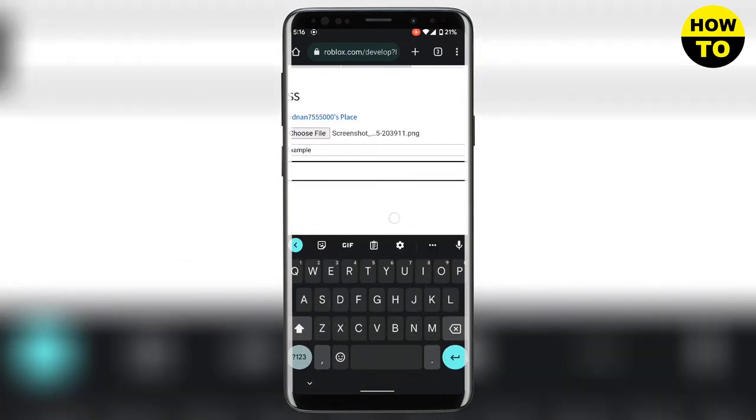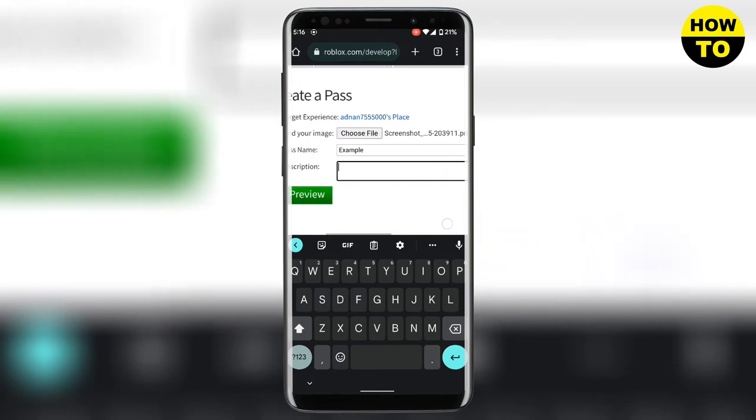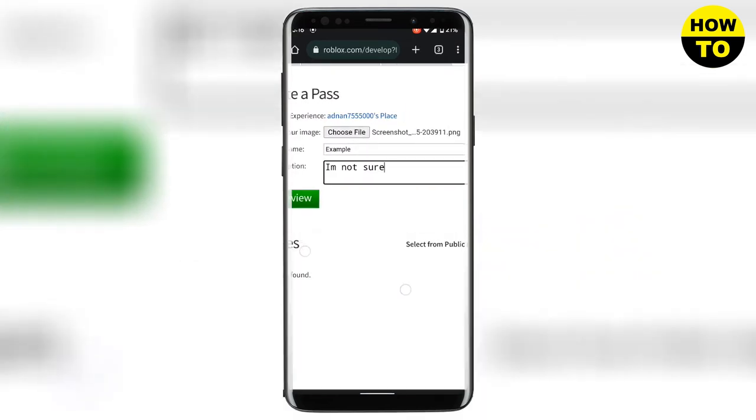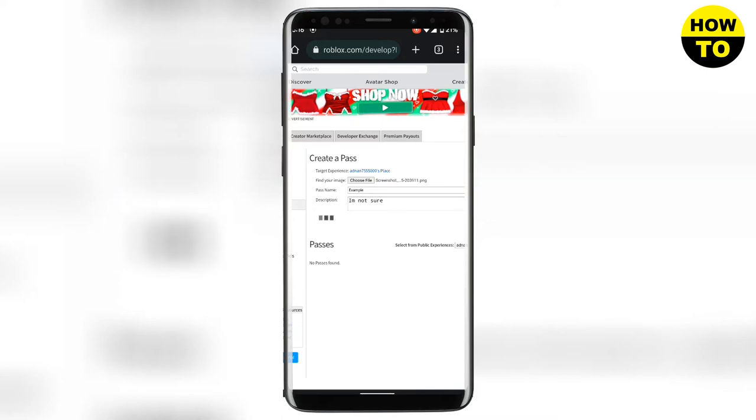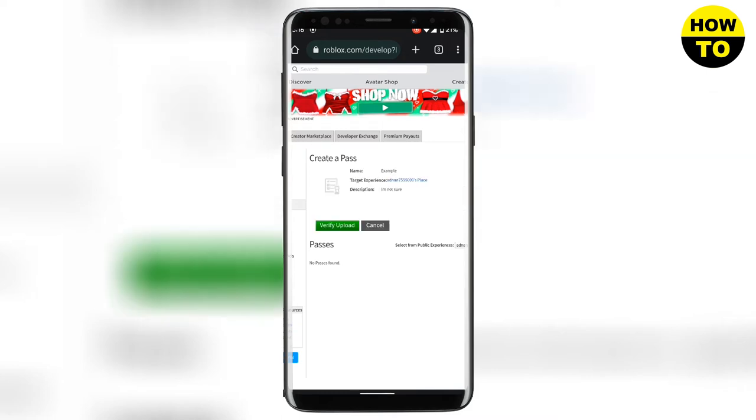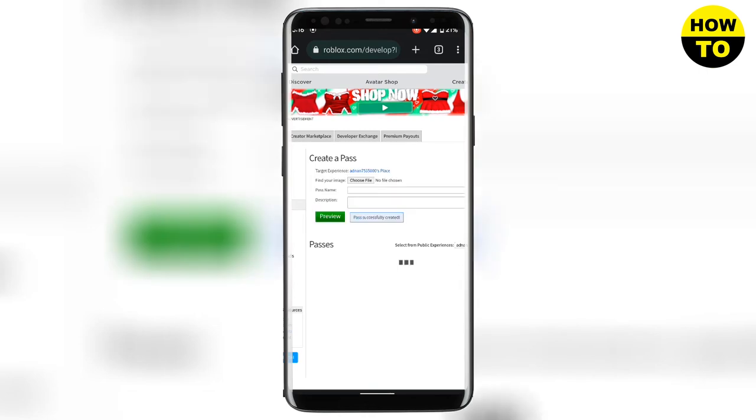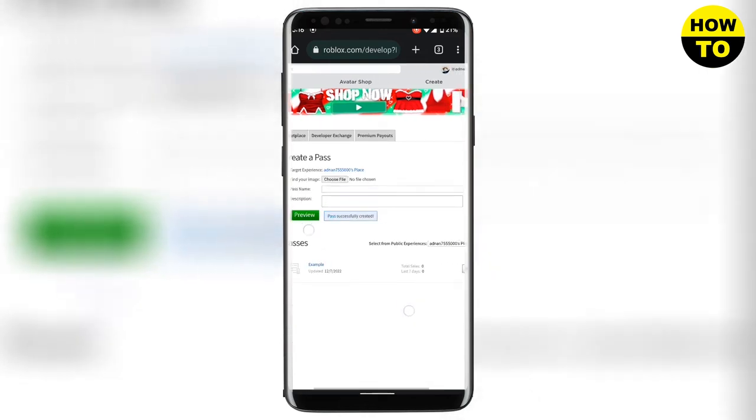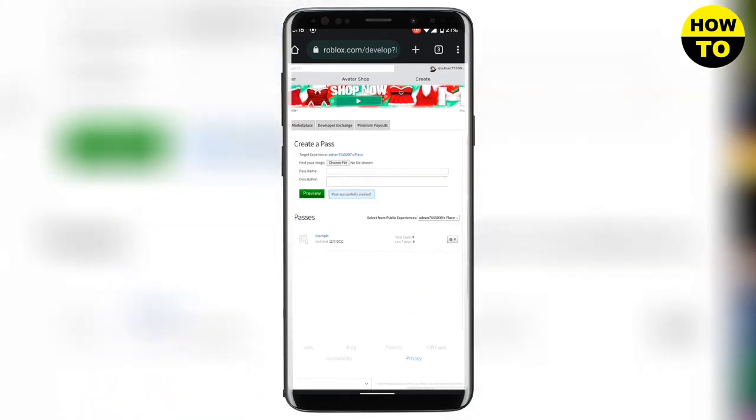Here you need to write the description of your pass. After you are done you need to click on preview and verify upload. In the passes section you will see that your pass has been posted.